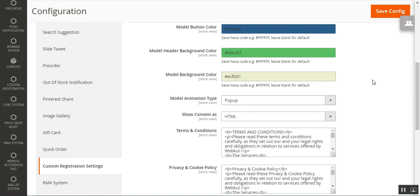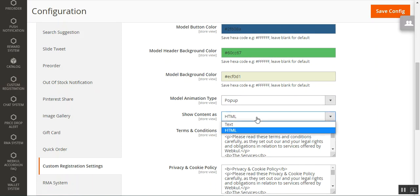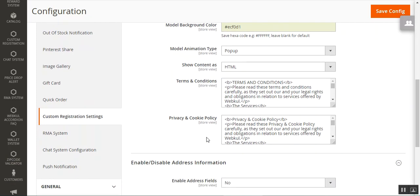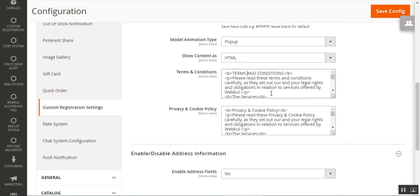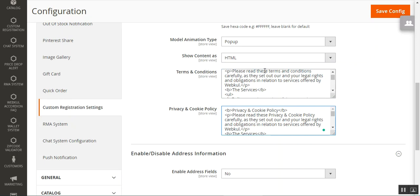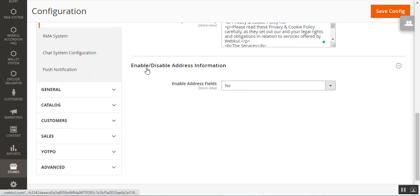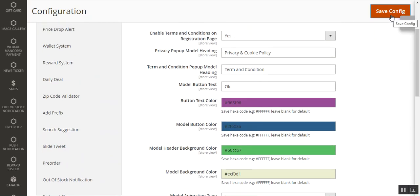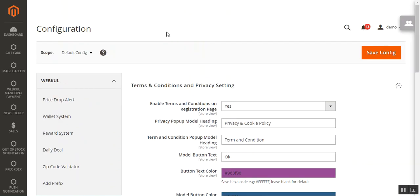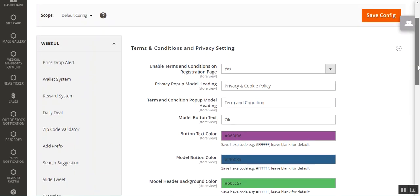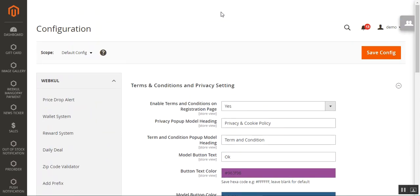You can choose the modal animation type — either a popup as seen in the frontend flow, or a slide that comes from the sides of the screen. You can also choose to show the content as plain text or HTML. In the popup the content would be in HTML format. You can set up your terms and conditions content and the privacy and cookie policy content. Finally, tap 'Save Configuration' to complete the initial configuration settings for the custom registration fields plugin.